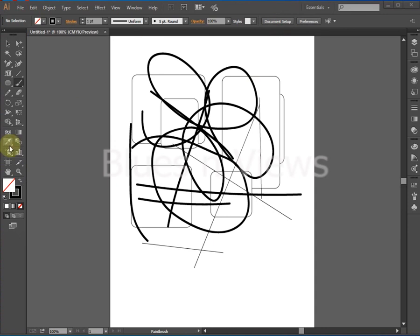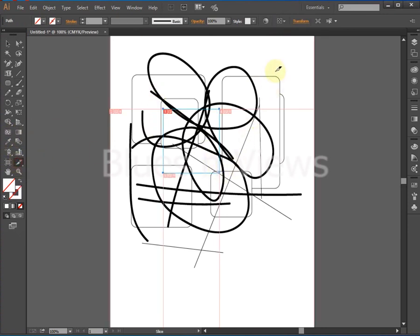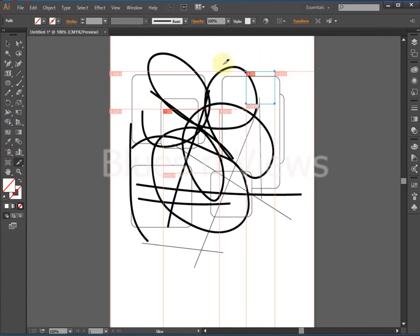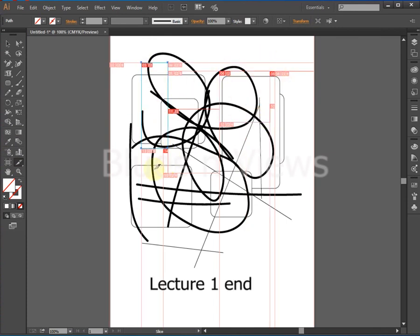The slice tool splits objects by slicing through them.